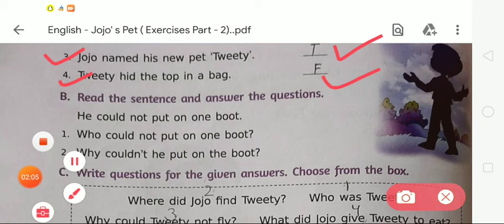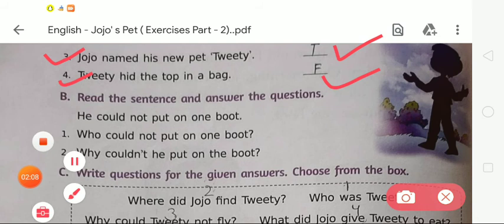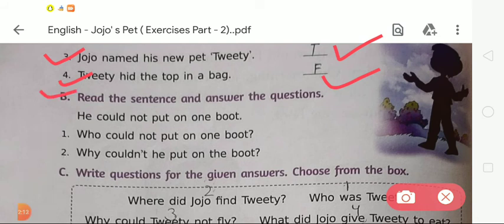Now moving to the next — that is question and answer, Exercise B: Read the sentences and answer the questions. First of all we have to read the given sentence: He could not put on one boot. After that, according to the given sentence, there are some questions, and we have to write down the answers.